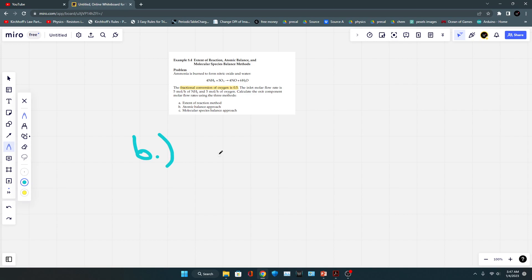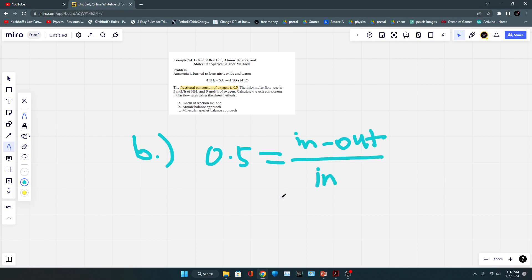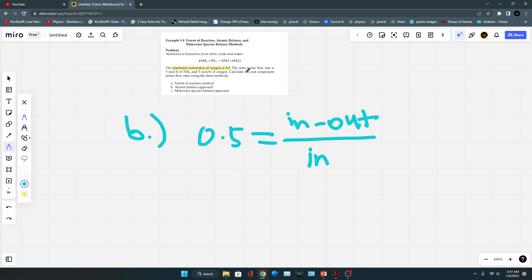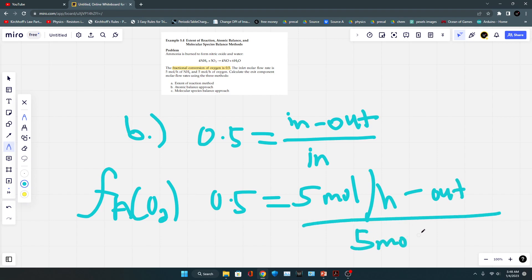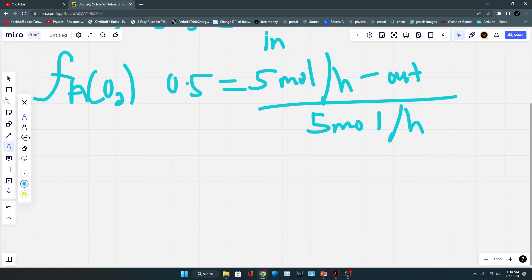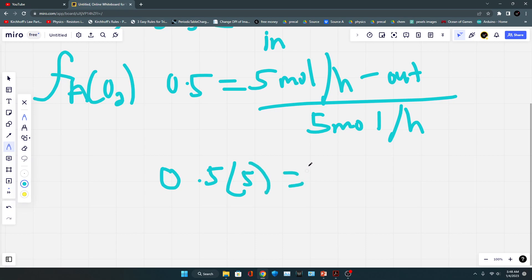It has been given that the fractional conversion of oxygen is 0.5. The formula for fractional conversion is: in minus out divided by in. The inlet molar flow rate is five moles per hour for ammonia and five moles per hour for oxygen. For oxygen, substituting into the formula: 0.5 equals (5 minus out) divided by 5, so 0.5 multiplied by 5 equals five minus out.